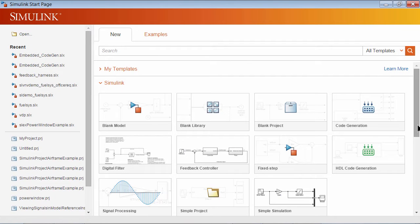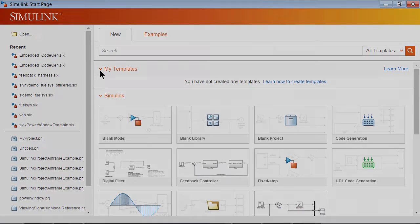In this video, I will show how to create your own templates from your existing models and projects, and further add them to the gallery of templates on the start page.